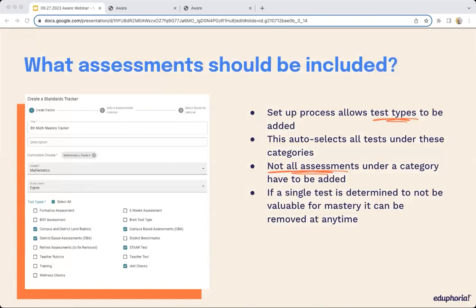As you start taking this away, what should you really ask yourself at your district? The first question is always, what assessments should we bring into the tracker? After you've defined those terms and come to those agreements, you start asking, what assessments in our district determine mastery? Maybe we have teacher informal assessments — do those contribute to mastery? Maybe we have true summative assessments given at the end of a unit — do those determine mastery? One great piece of the tracker is you get to pick a test type. You don't have to pick every single individual assessment — you can say all of these benchmarks or all of these unit assessments contribute to mastery.